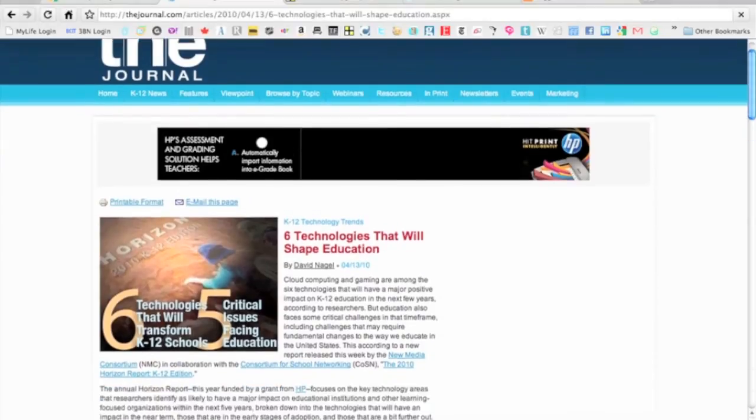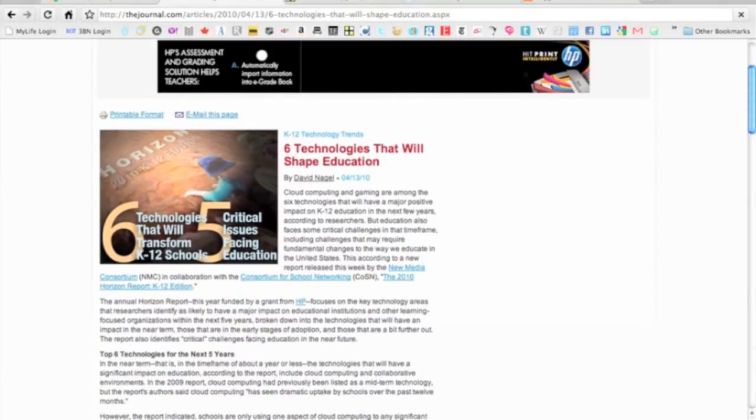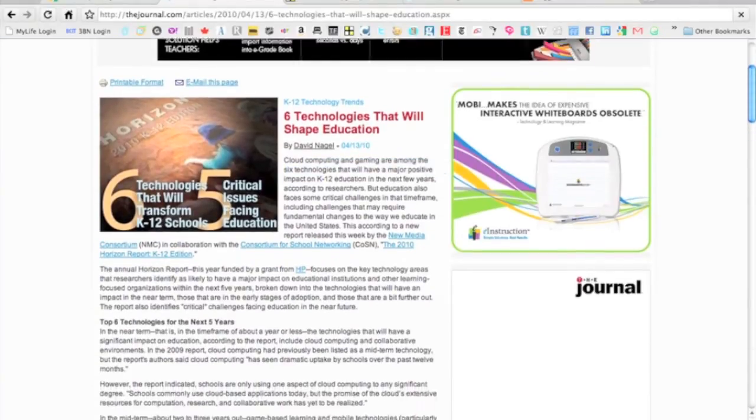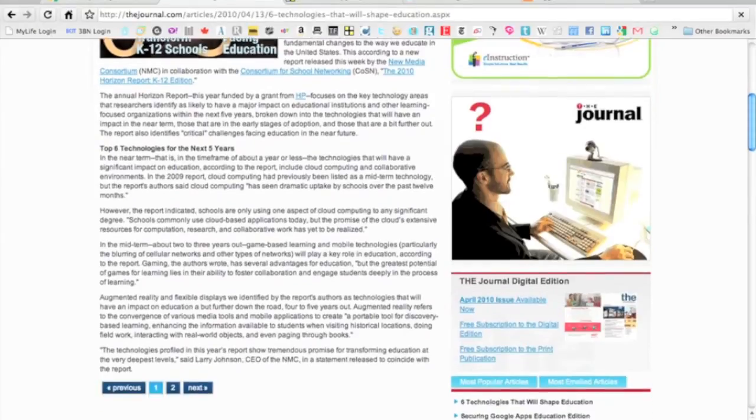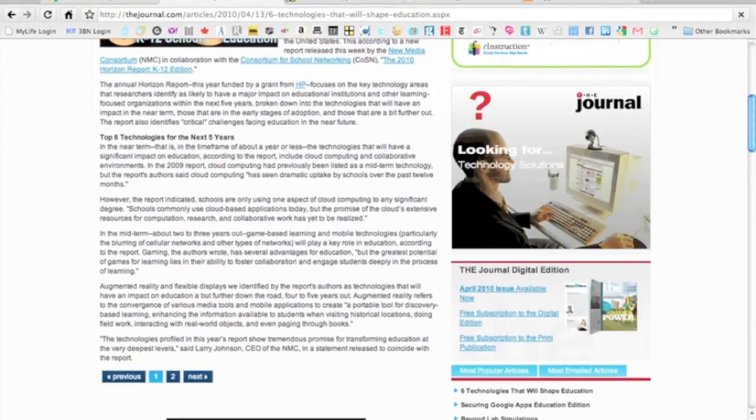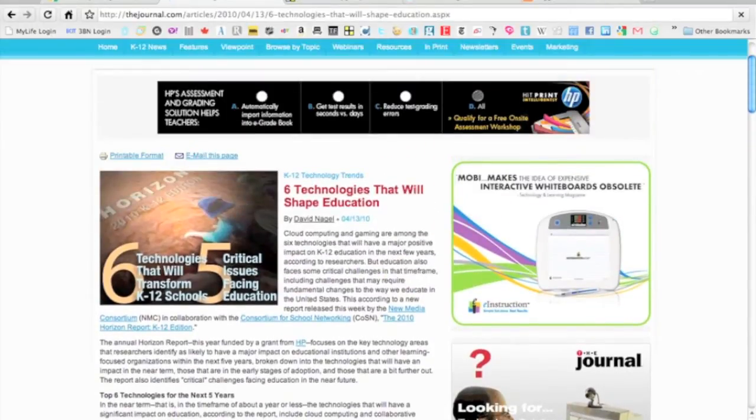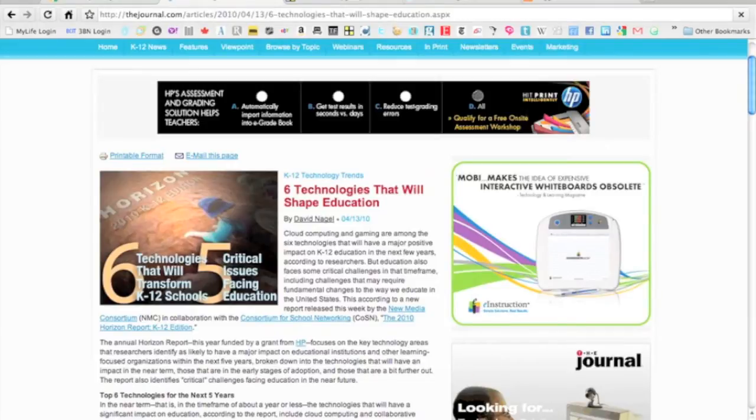K to 12 technology trends and cloud computing gaming talks about the top six technologies over the next five years. It looks like an interesting article, probably could get some good information from that. I would probably check that out a little later, but that's a good article.